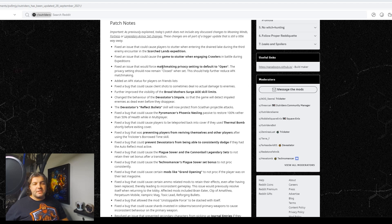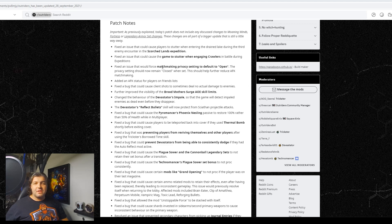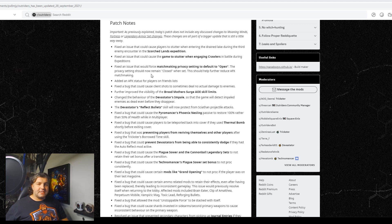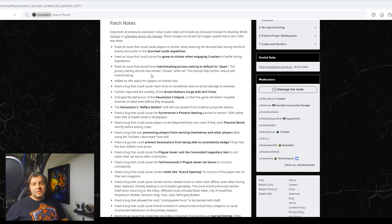Fixed a bug that could cause client shots to sometimes deal no actual damage to enemies. That is absolutely brutal, especially when you're on a kill shot build and you're not getting your kill shots. That could be really bad. Further improved the visibility of Broodmother's Surge AOE skill limits, which is really important.